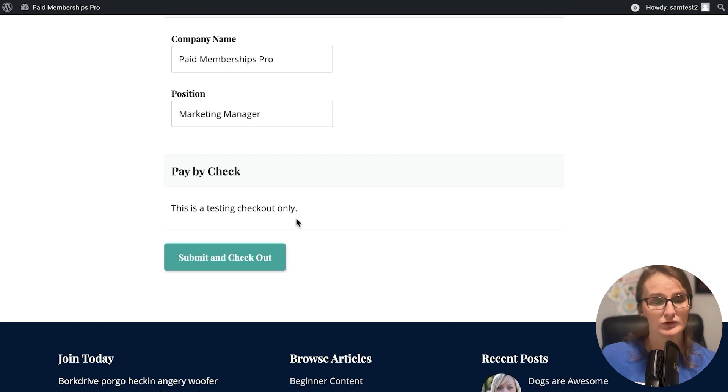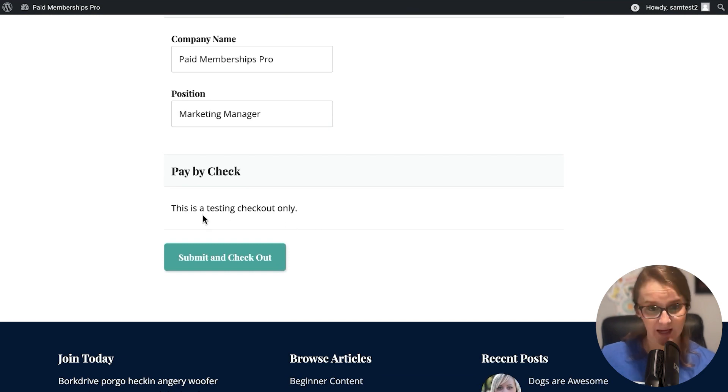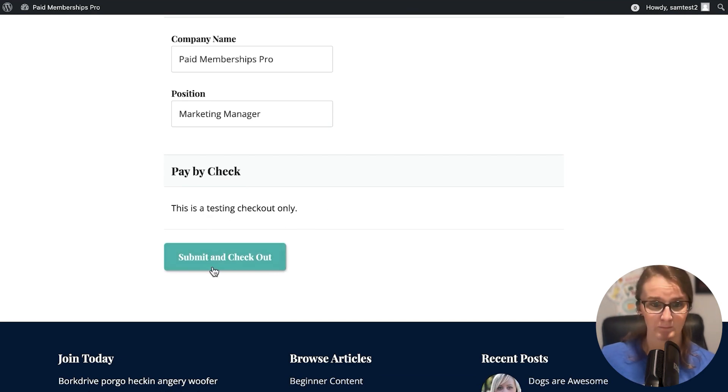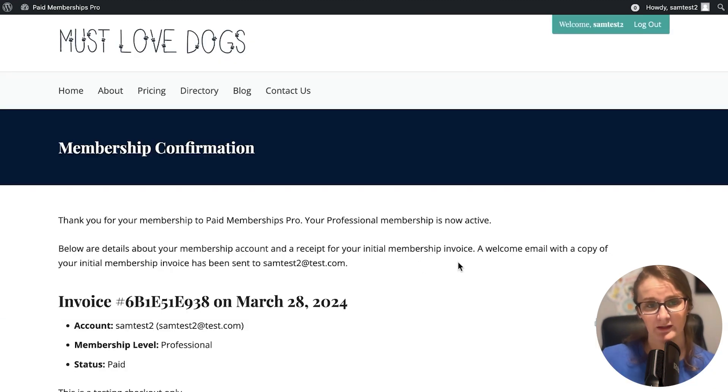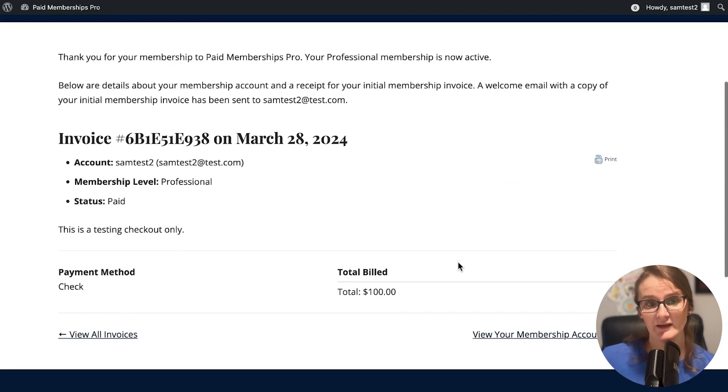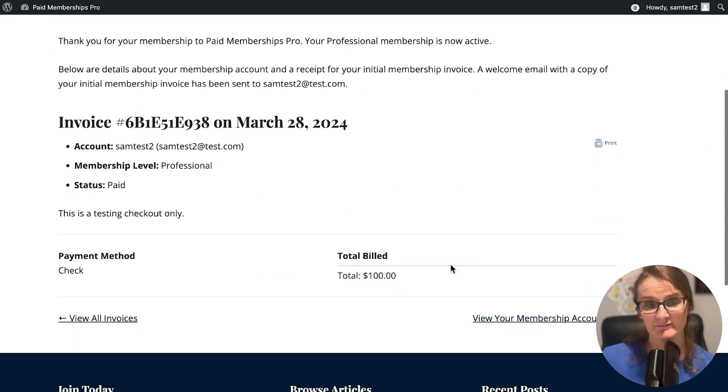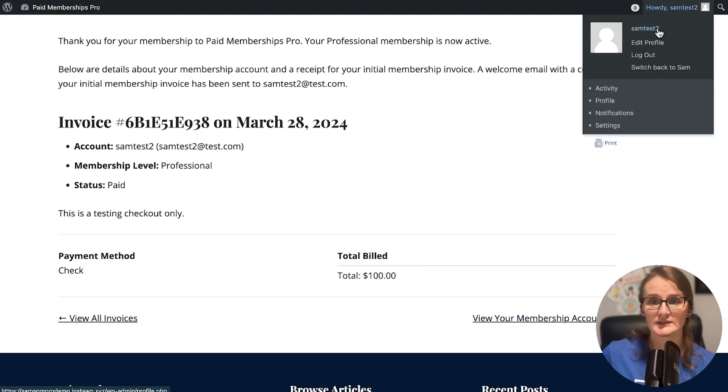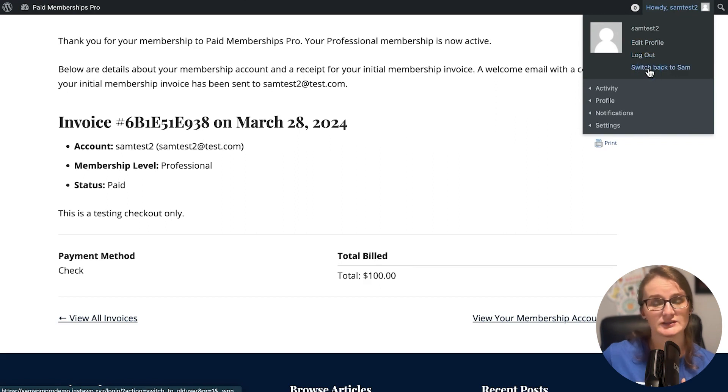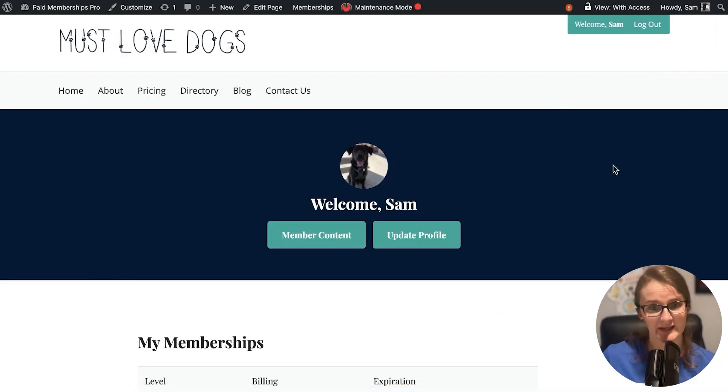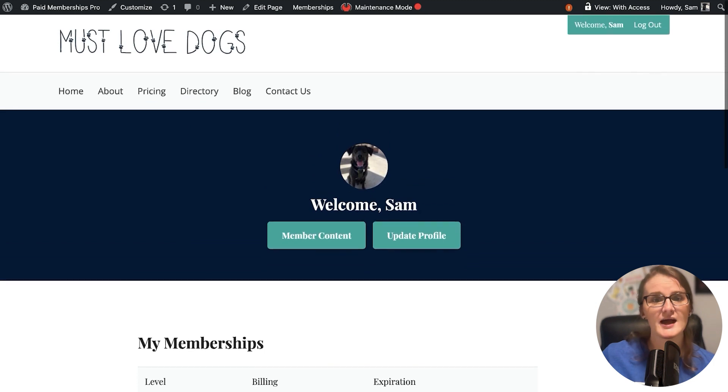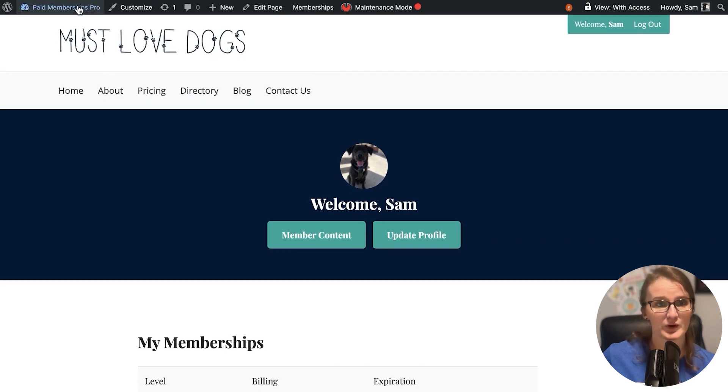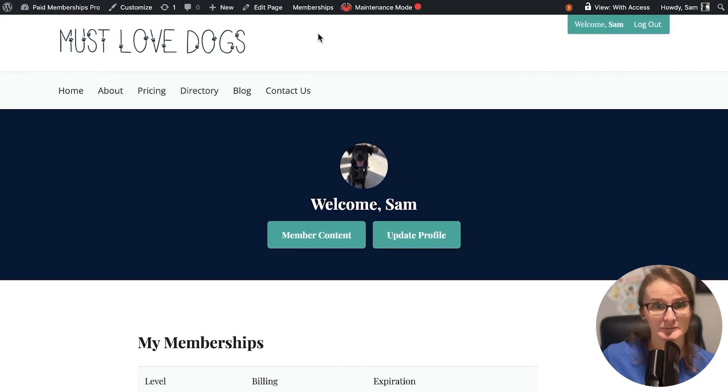Again, on your membership site, you would be able to actually take payment for the checkout. Submit and checkout, and that user is updated. So that is the easiest way to do this, and the best way if you're collecting payment. We can always come back and switch back to Sam, and that would be the admin of the site. Now I'm back on the admin, and I have my WordPress admin bar available to me again.